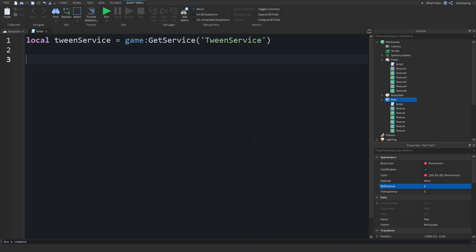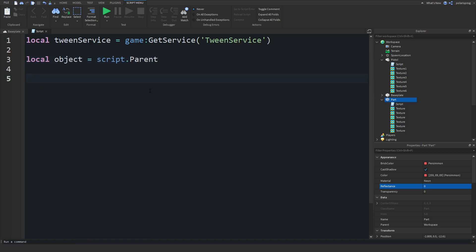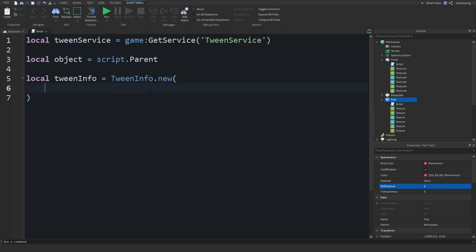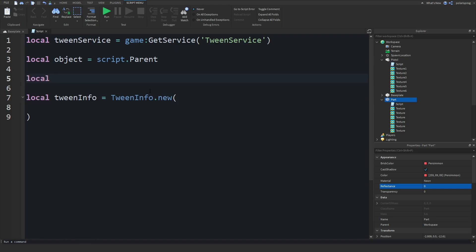After getting TweenService, we're going to create a variable for our part: local object = script.Parent. Then, what we'll be doing is creating something called TweenInfo — this is basically info to give to our tween that we'll create after. So: local tweenInfo — make sure you spell it with a non-capital T and capital I — is equal to TweenInfo.new. We're also going to set up a local variable: local textureSpeed = 0.5. The lower this is, the faster it will look.